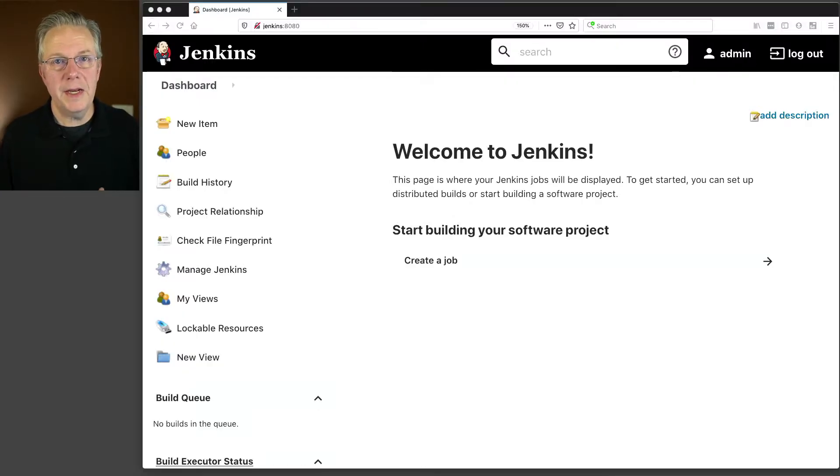Let's talk about what we're using today for our demonstration. I have a Jenkins controller running 2.277.2. When it was installed, it was installed using the suggested plugins option. And we also have an agent attached to this controller. So let's go ahead and jump right into it.